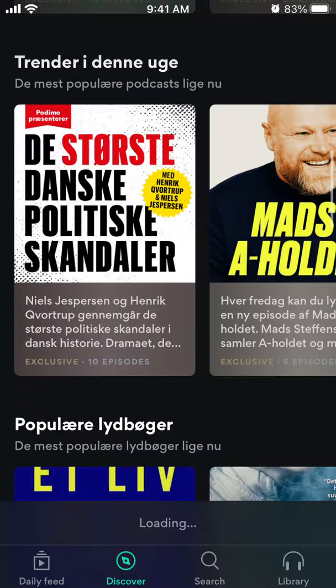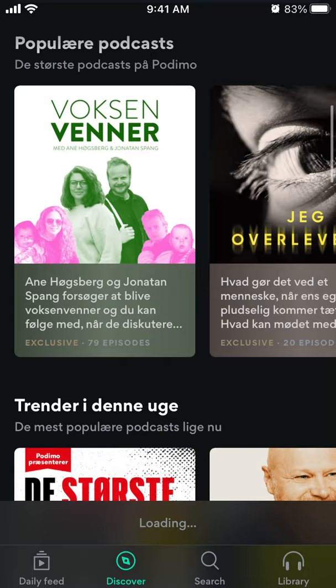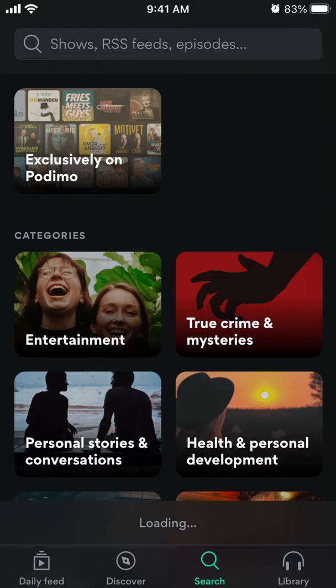Then you can go to Discover. You can discover different shows and see popular podcasts that are trending. This is the discovery tab.